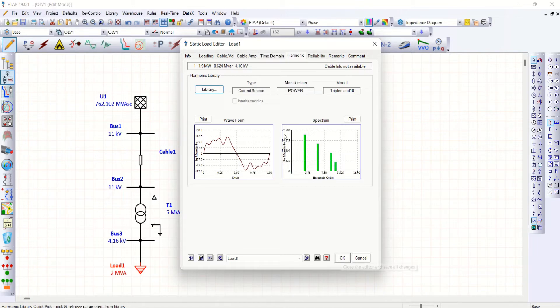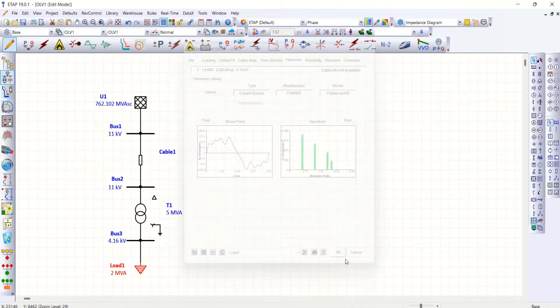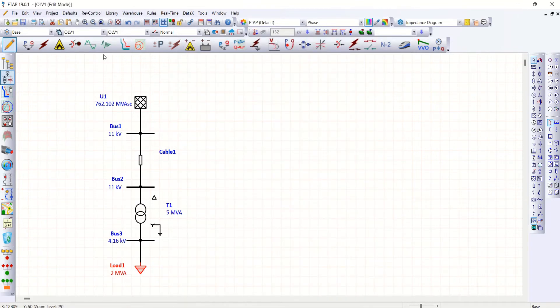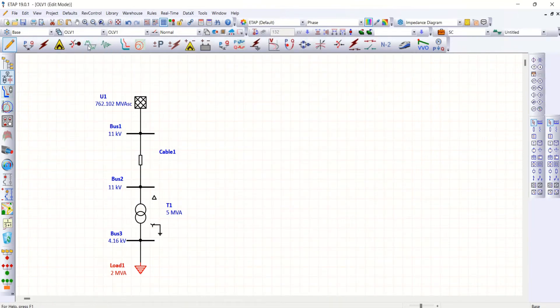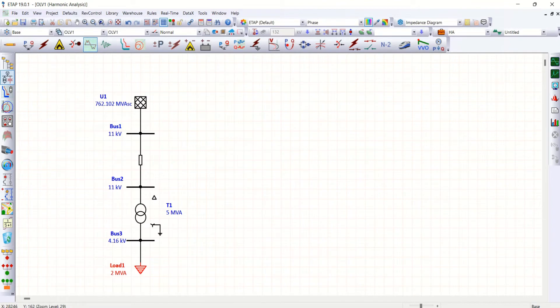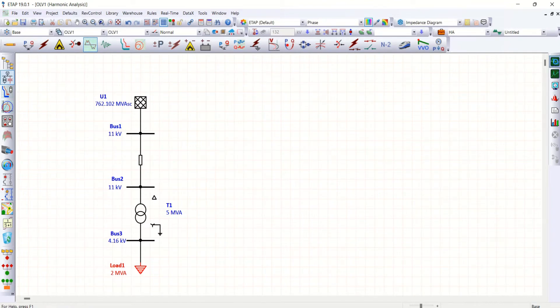Harmonic orders available now. Okay. Now go to harmonic load flow. Run this harmonic load flow.